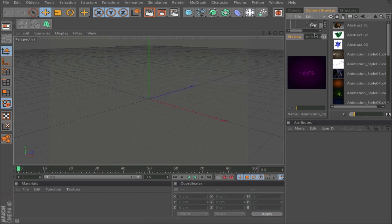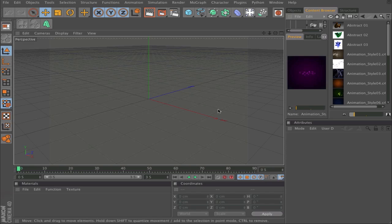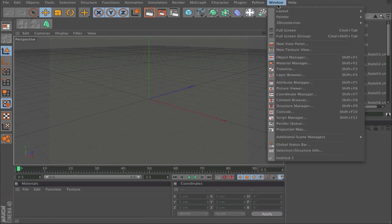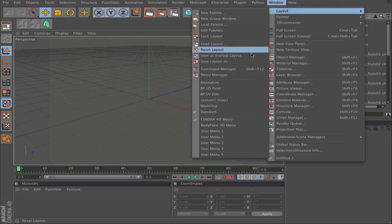If you want to have it as your startup layout, so it will start every time you launch Cinema 4D with this layout, go to Window, Layout, and Save as Startup Layout.